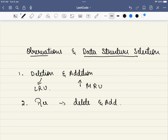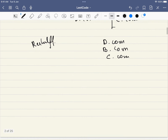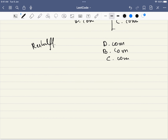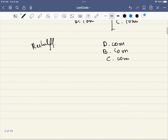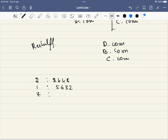Now let's get to the actual problem. In the actual problem, we are not just given websites but key-value pairs. For example, 2 is the key and 2648 is the value. Similarly, 1 maps to 5632, and 7 maps to 4316. These are the key-value pairs.